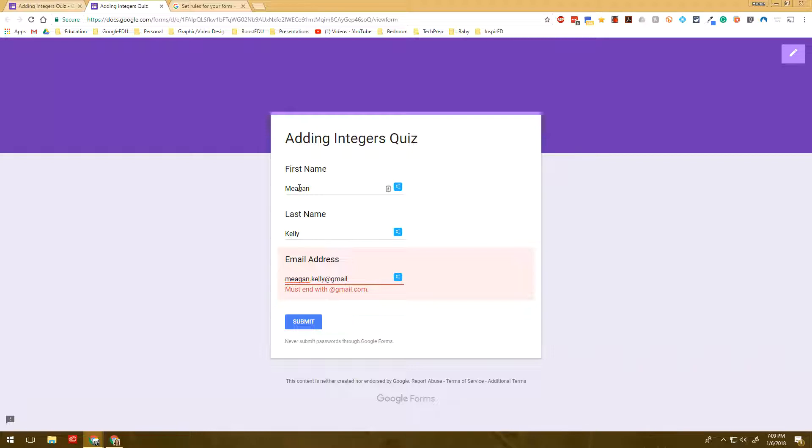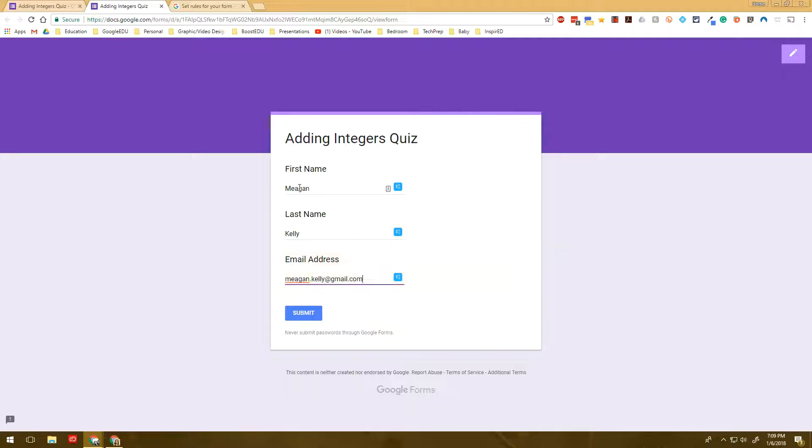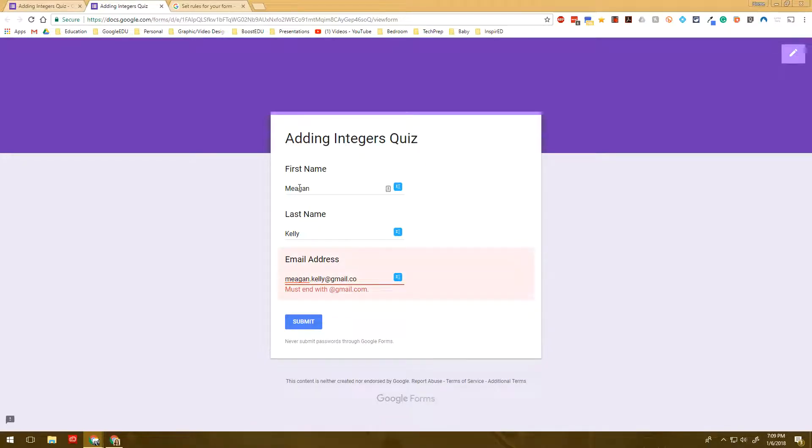When I add that dot com, it works. But let's say I was doing hotmail.com. It's going to tell me something is wrong with that. But if I do gmail.com, it works perfectly.